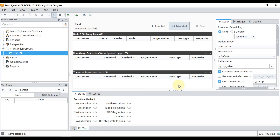As you can see, we have three options for our transaction group: you can enable it, disable it, or pause it. Right now it is in the disabled state. We want to log some data into our database in some table.